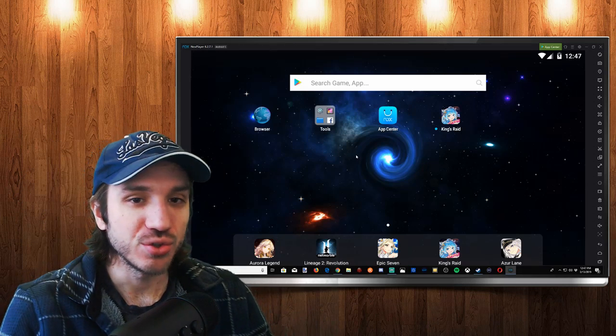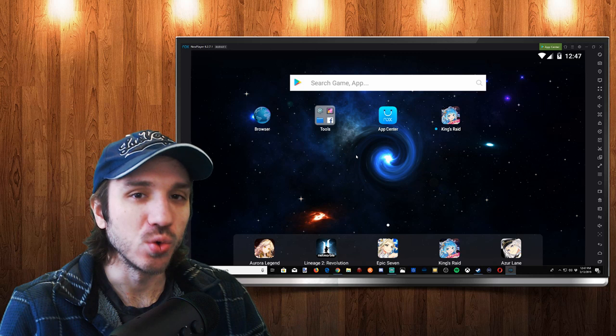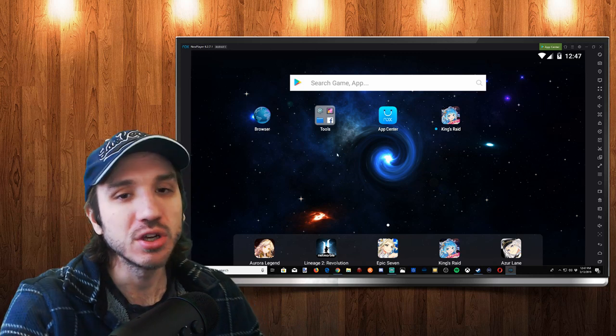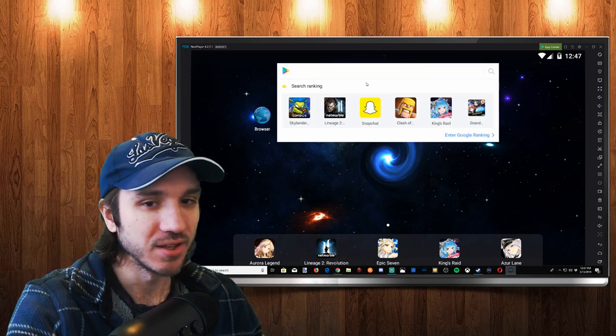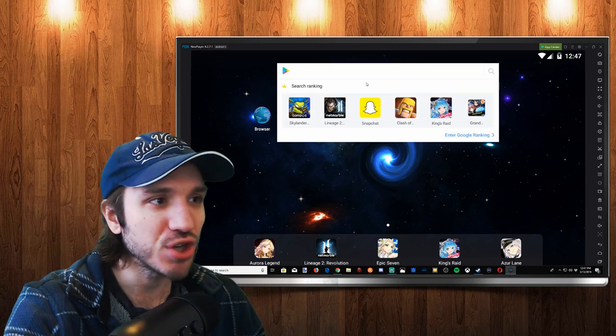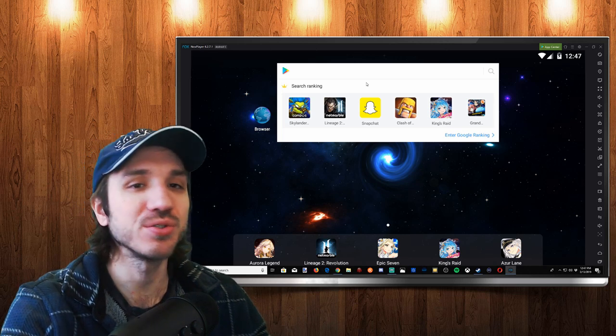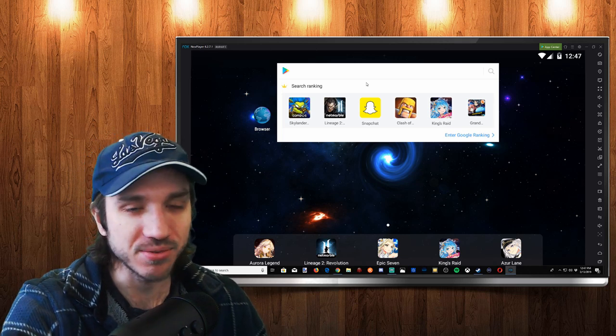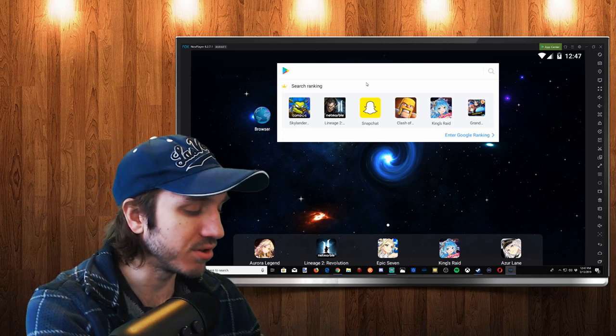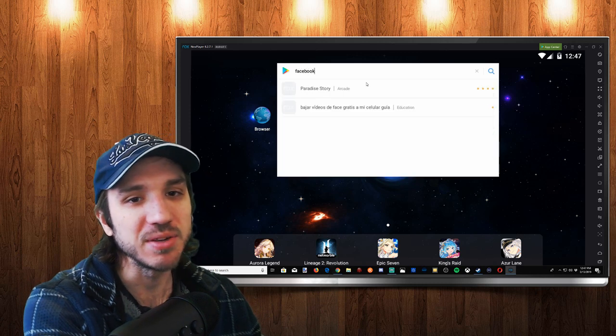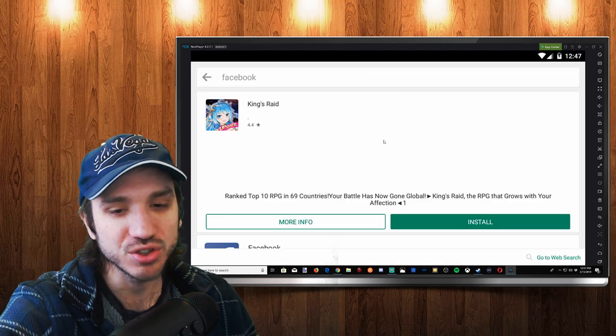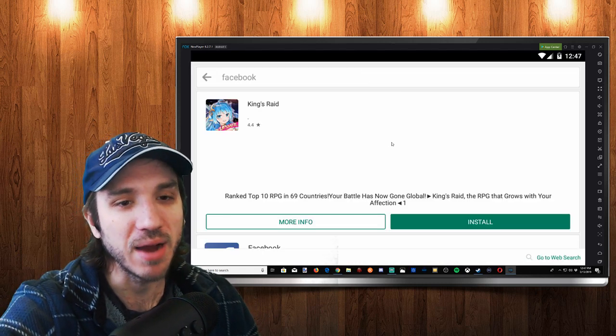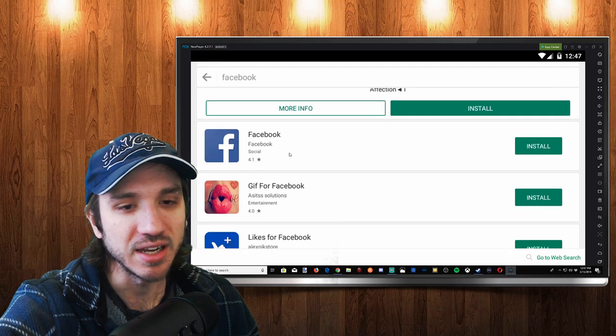Nox Player does come with the Android store. Anything you want from the Google Play Store you can go and type it in here. So if you want to get Snapchat, Facebook, any of those popular applications, you can go ahead and just type in here. Let's just type in maybe even Facebook right now. I'll show you how it pops up. Here's Facebook right here. It's easy peasy.